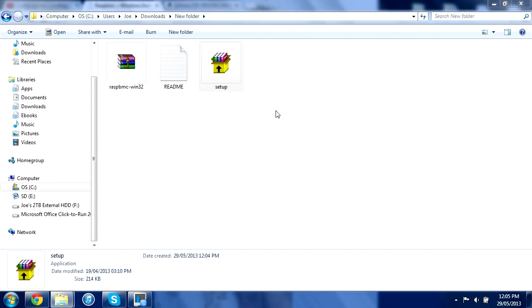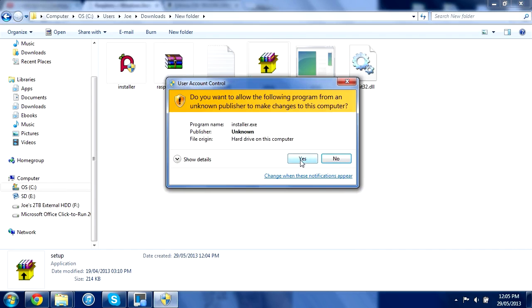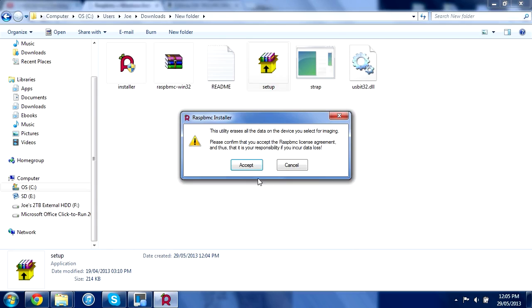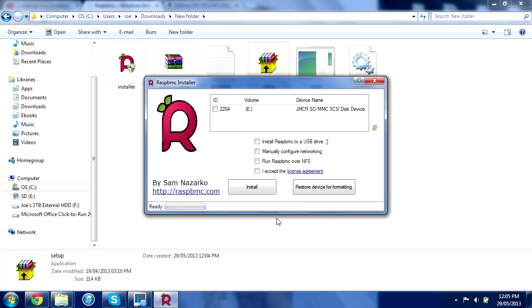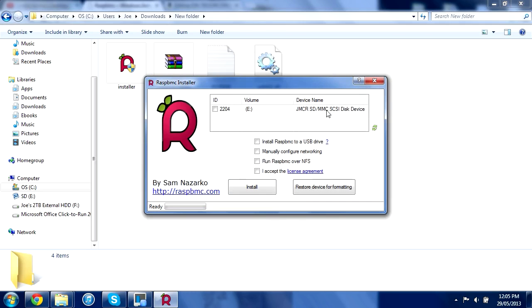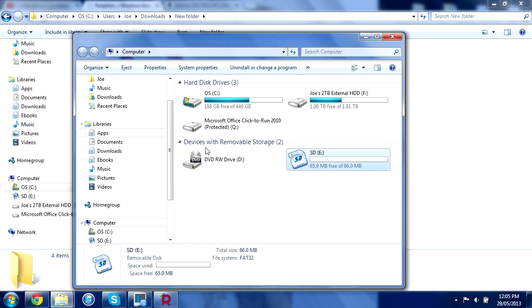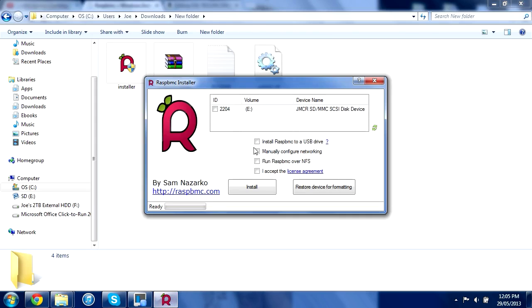We're going to double-click on this. Click yes if it comes up with a prompt. Click accept. This is just telling you that anything on the disk that you decide to image will be deleted off it. It comes up with drive options. Make sure you pick the right option. If you don't know, go to your computer in the start menu and check the volume disk label.